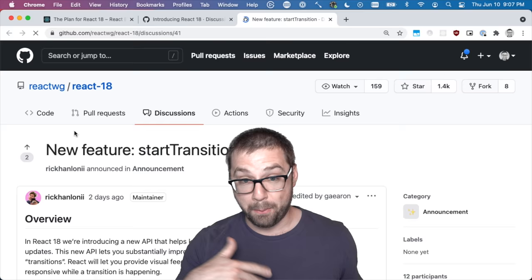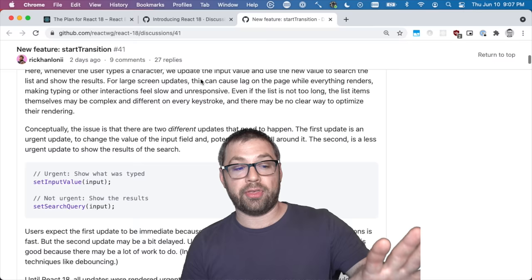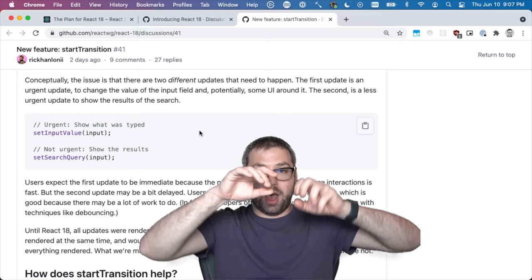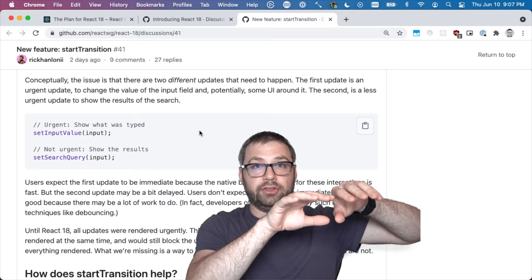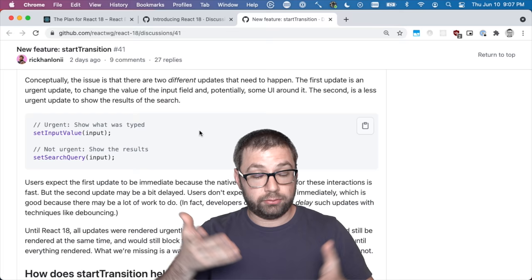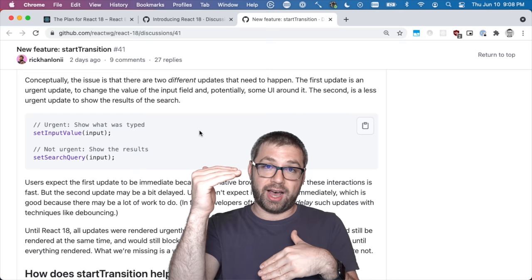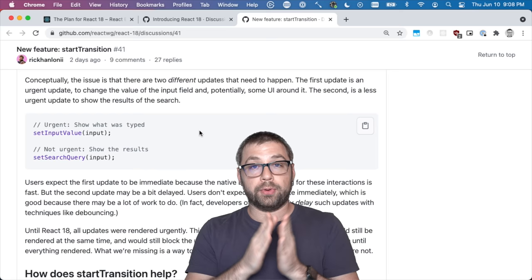The one that I find most exciting, which is the one that they've also only documented so far, is this new start transition API. The example they have here is: let's say you have a long list of items in a table, you have a client-side filter, and you can type in the input box to change what you're searching for. I'm sure you've had this happen to you—you type a query in and the UI chokes because it's expensive to actually update the UI in the table.